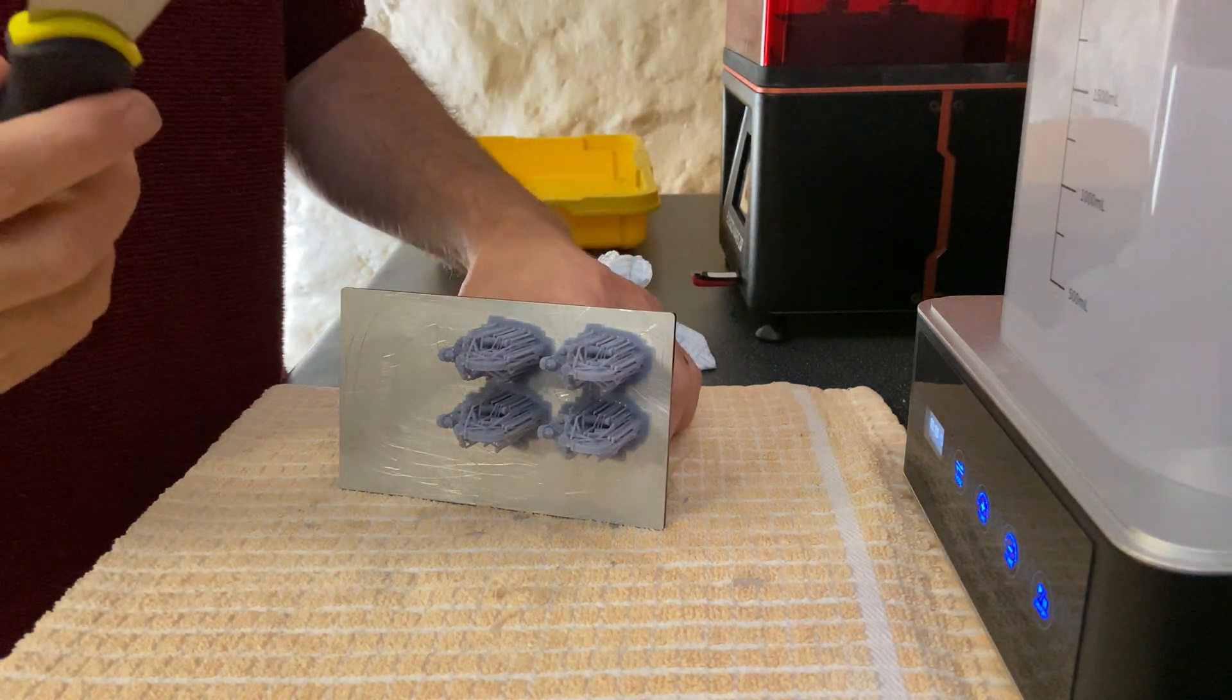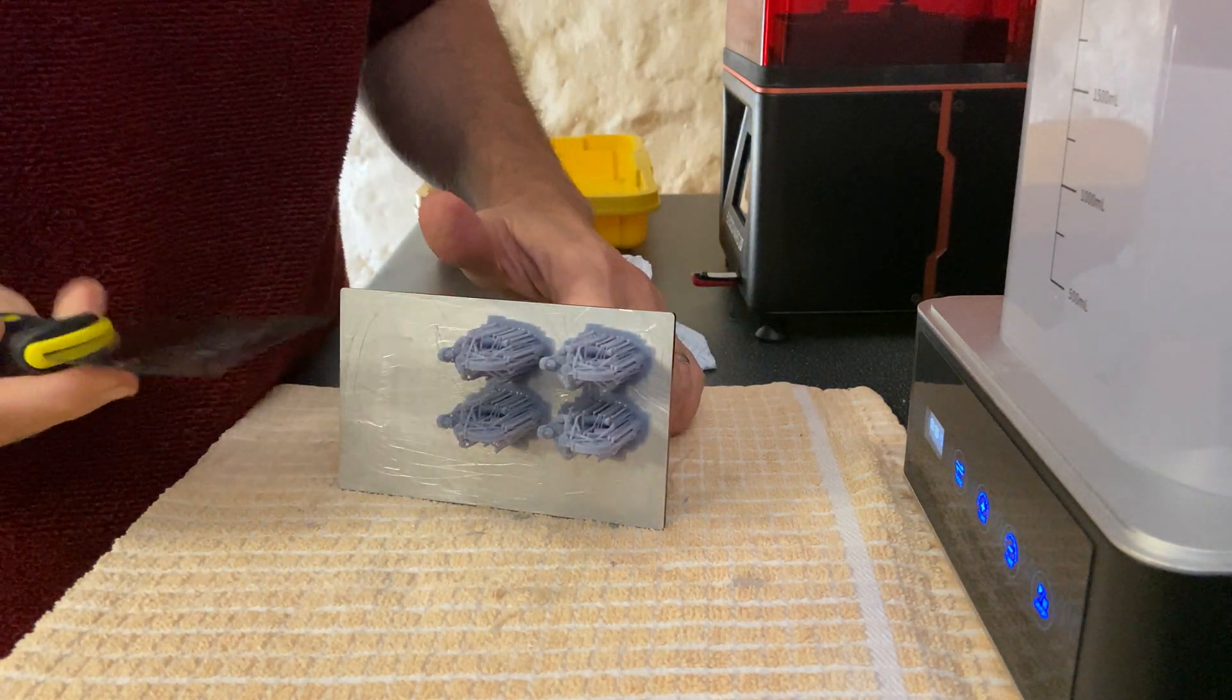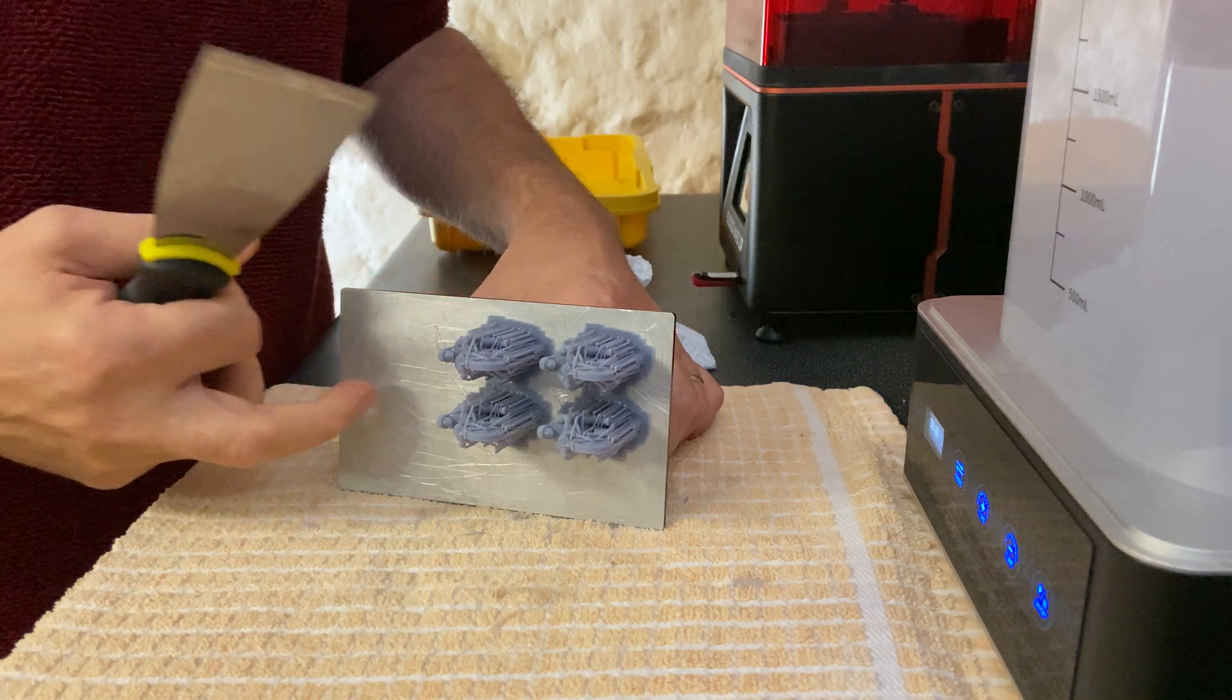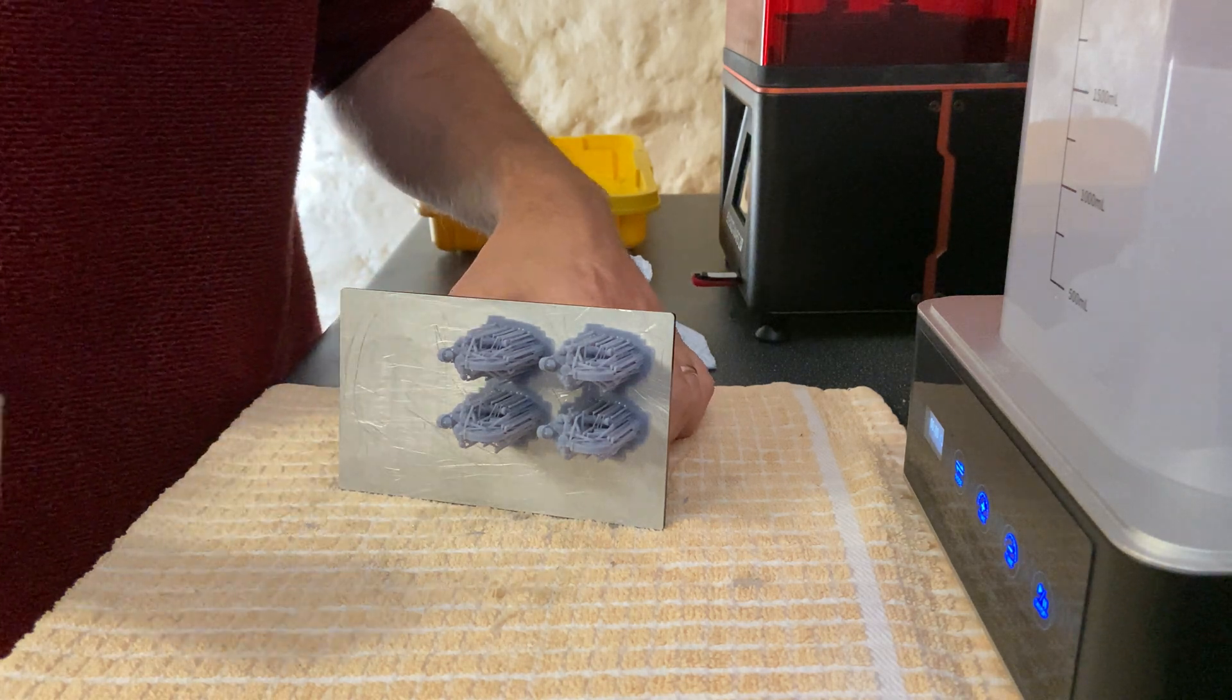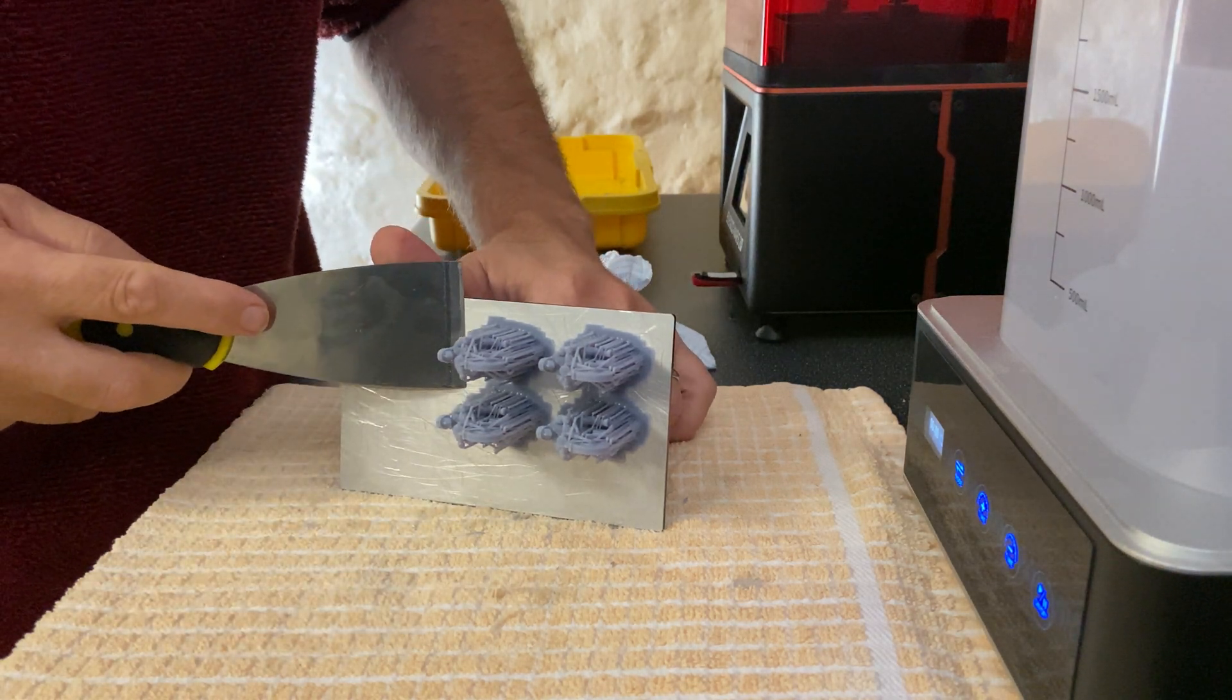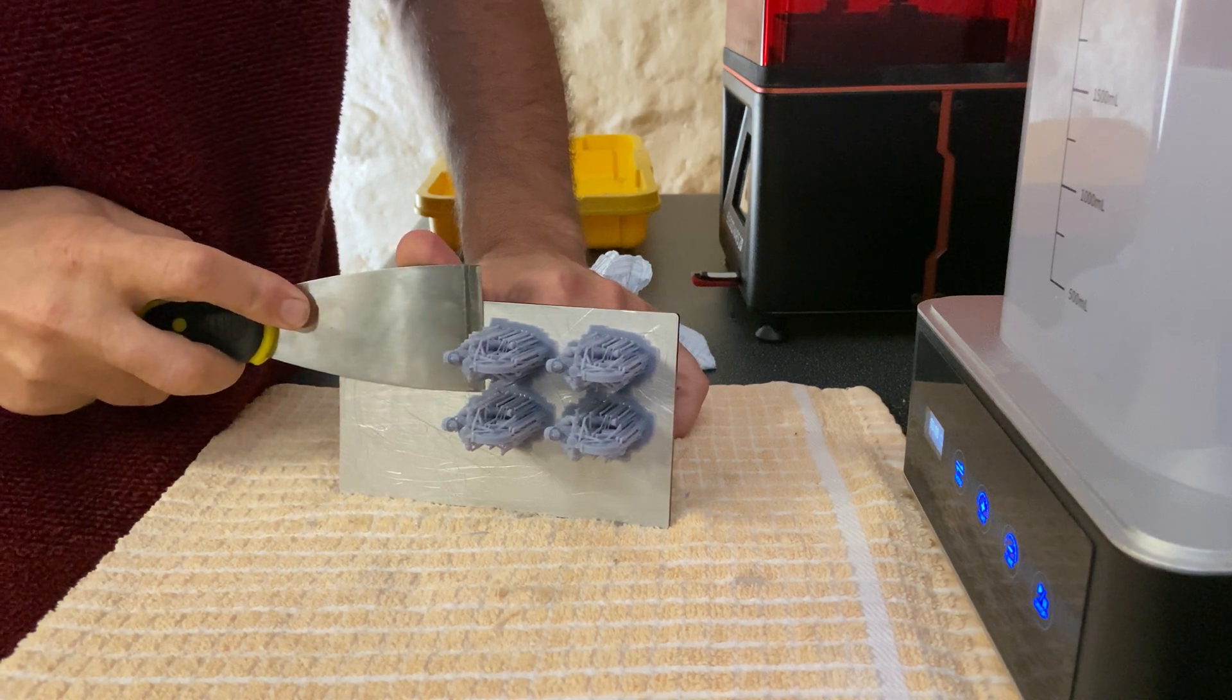Use the metal scraper, but be careful because this is steel and the bed is aluminium. You don't want to scratch it, or at least scratch it as little as possible.